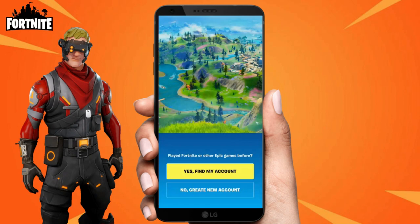Now click on the right corner of your mobile screen and select Complete, then open it. After opening, you can create an account or find your existing account and play Fortnite.